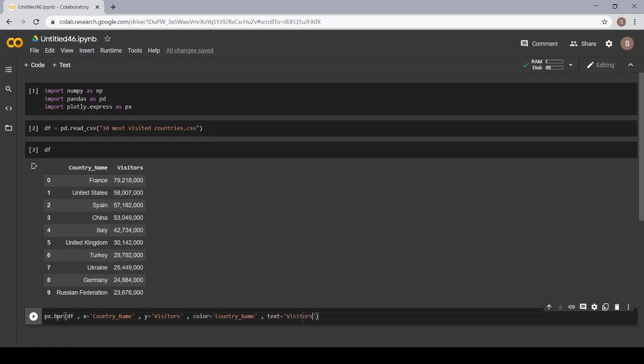Now, let's check that we have written the correct syntax and given the correct spellings or not.